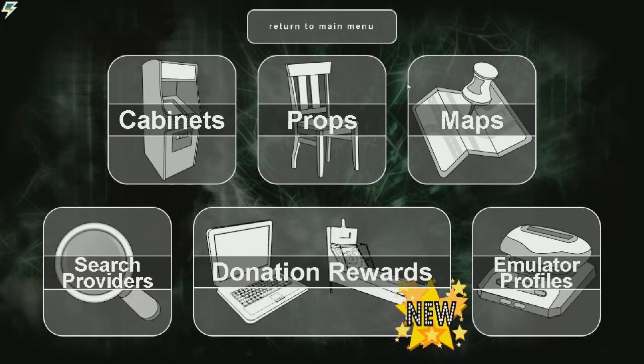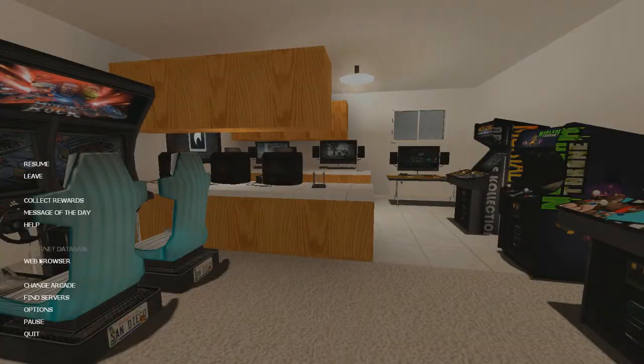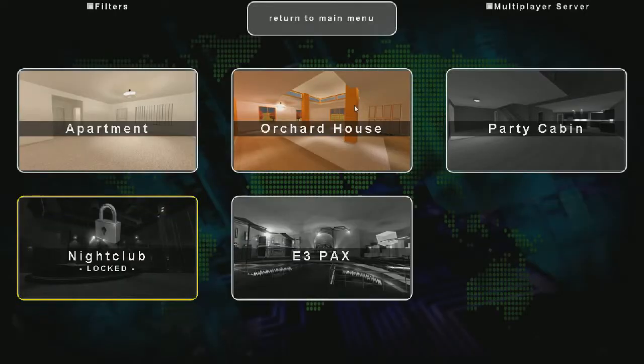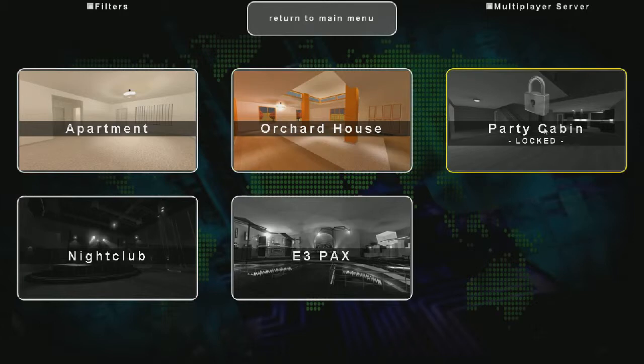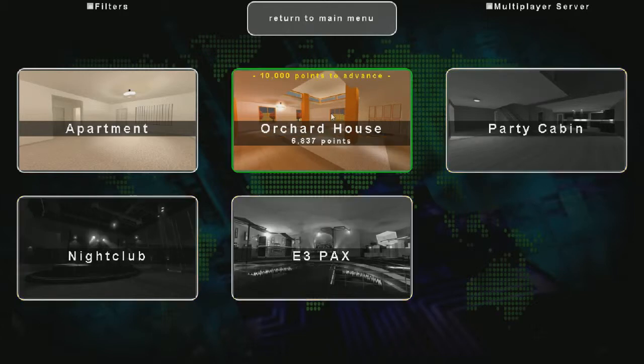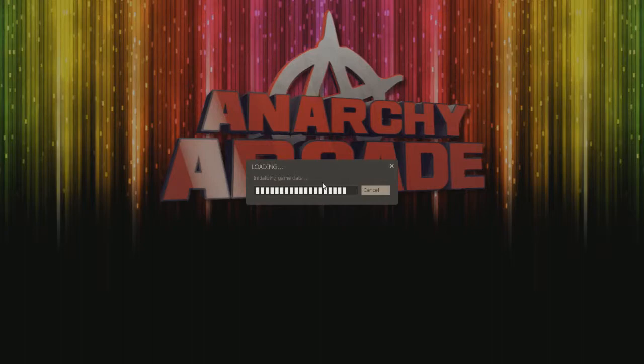We do also unlock other arcade rooms to build in. So I'm going to have a look at my other room, I'm going to spend a little while in this. As you can see there's some other ones I still need to unlock, but I need to get to 10,000 points. So yeah, got a way to go yet.